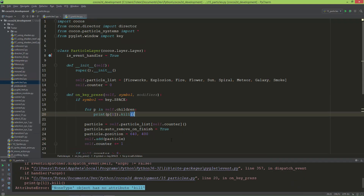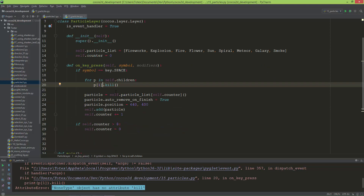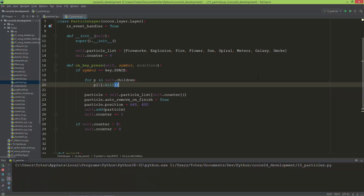I just noticed that I left the print statement in there, so I need to delete that print statement. With p[1].kill() in place and the print removed, let's play it again.